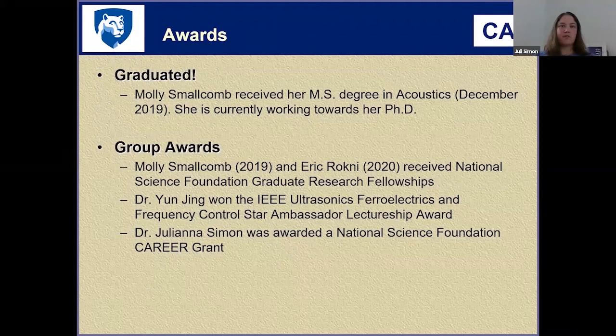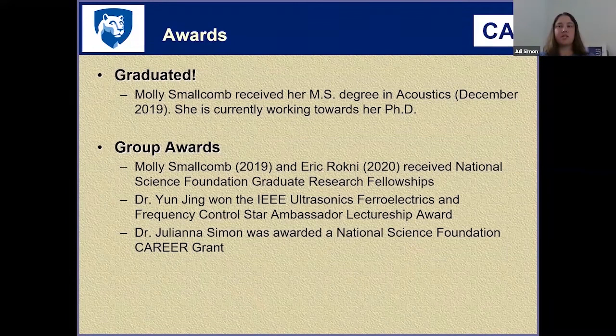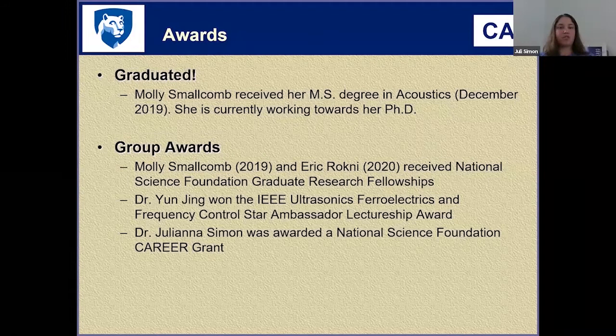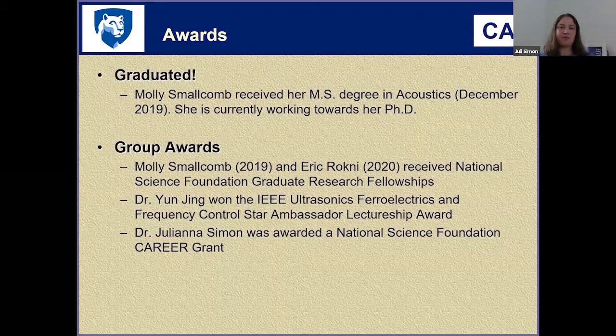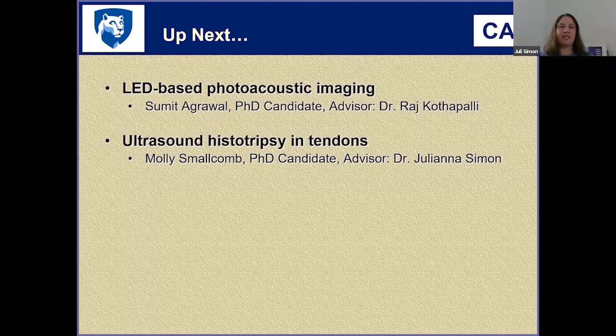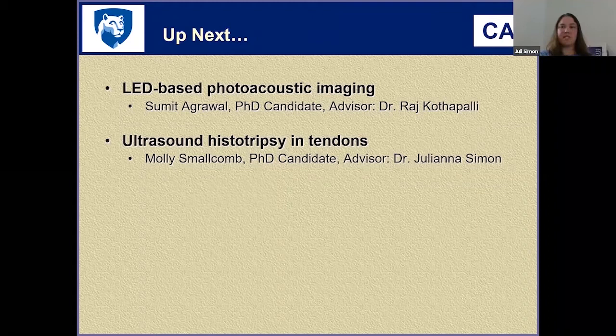Some awards for members of our group: Molly Smallcomb received her MS degree in acoustics in December 2019 and is still in the lab working towards her PhD. Molly Smallcomb and Eric Rockne received the National Science Foundation Graduate Research Fellowship — Molly in 2019 and Eric in 2020. Dr. Yun Jing won the IEEE Ultrasonics, Ferroelectrics, and Frequency Control Star Ambassador Lectureship Award for 2019-2020, and I was awarded a National Science Foundation CAREER grant. Next, we will hear from Sumit Agrawal on LED-based photoacoustic imaging, followed by Molly Smallcomb's talk on ultrasound histotripsy and tendons.